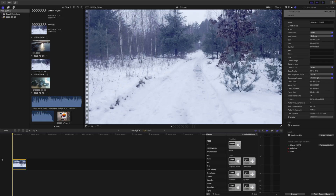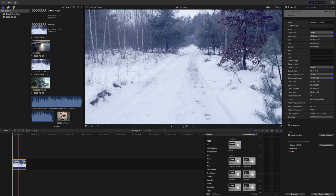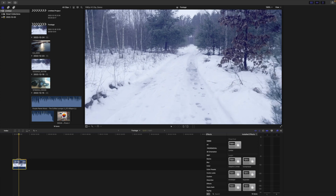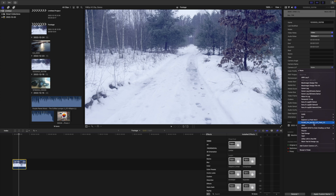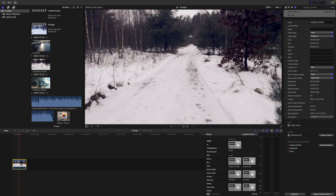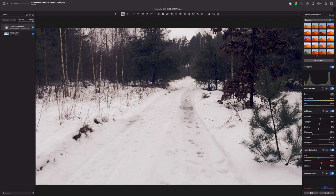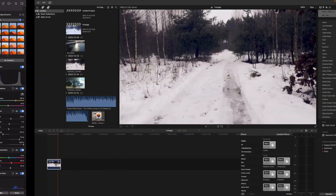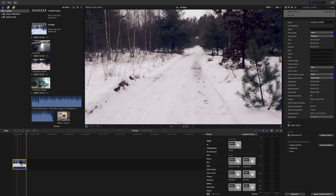I opened the video in Final Cut Pro and let's apply our LUT. Here you can see it applied the LUT, and you can compare it to the Pixelmator Pro view.